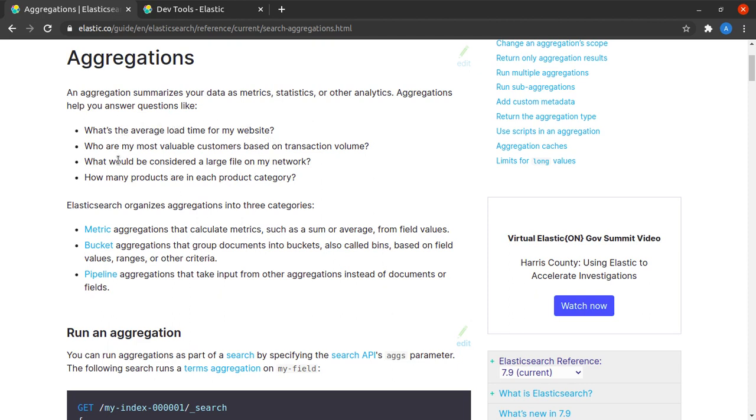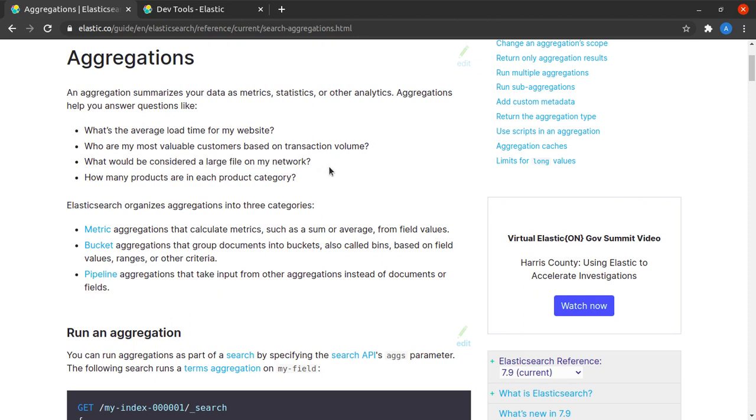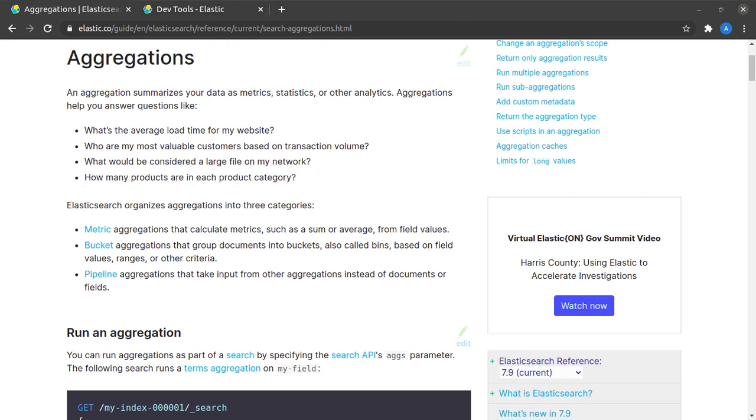So here they have given certain examples like aggregations can help you answer questions like what's the average load time of my website? What could be considered a large file on my network? How many products are in each product category?